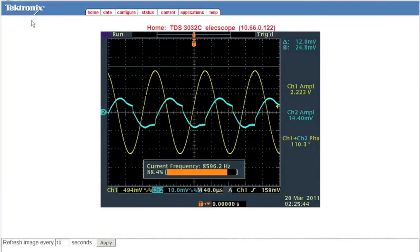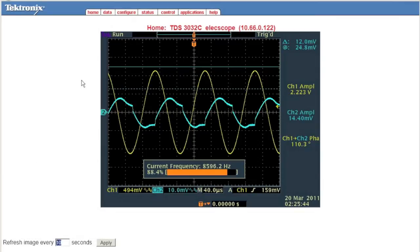By putting the scope's IP address into your web browser's URL bar, you can visit the scope's web server. From here you can see a screen capture of the oscilloscope and control how often it refreshes.